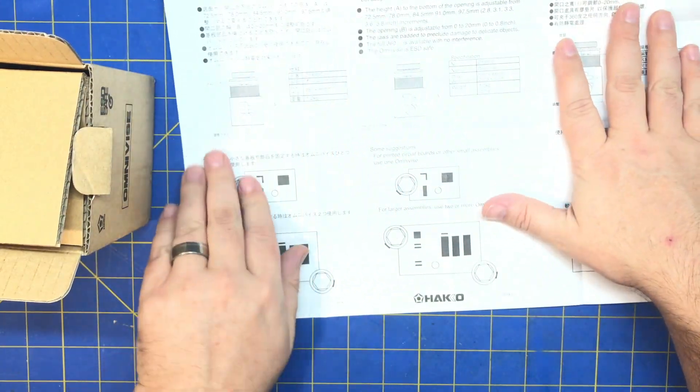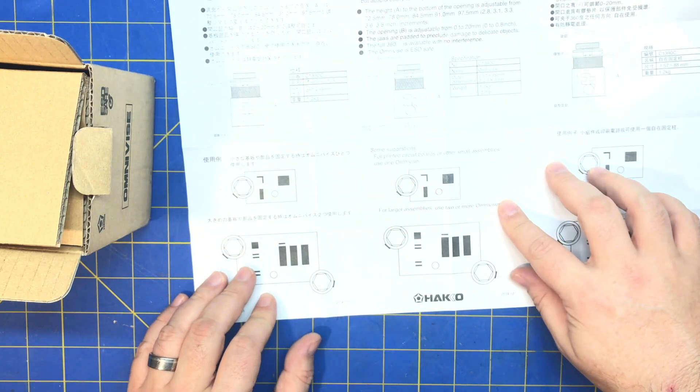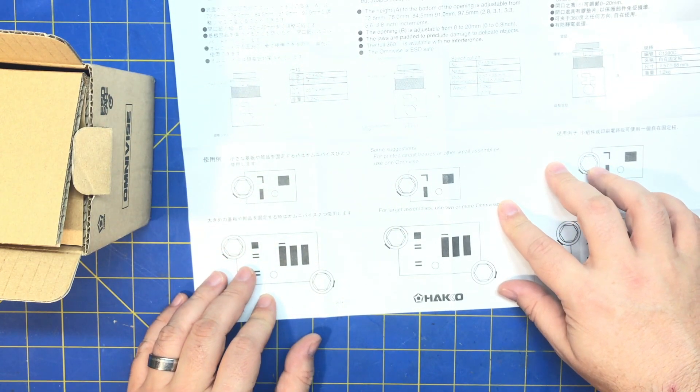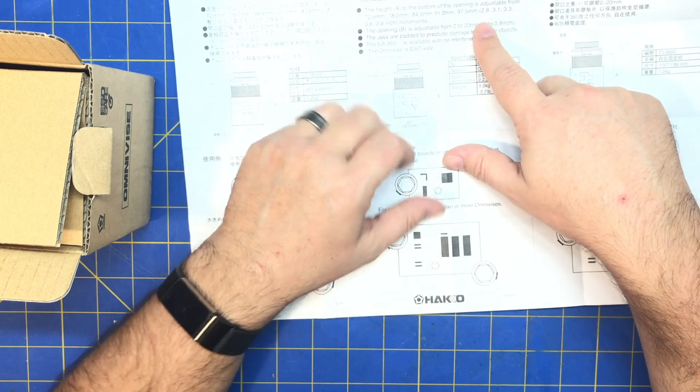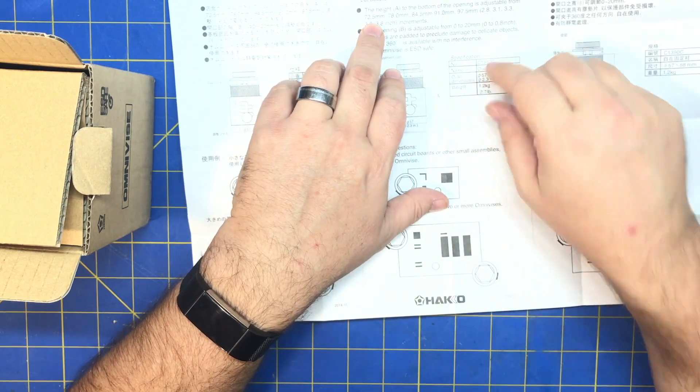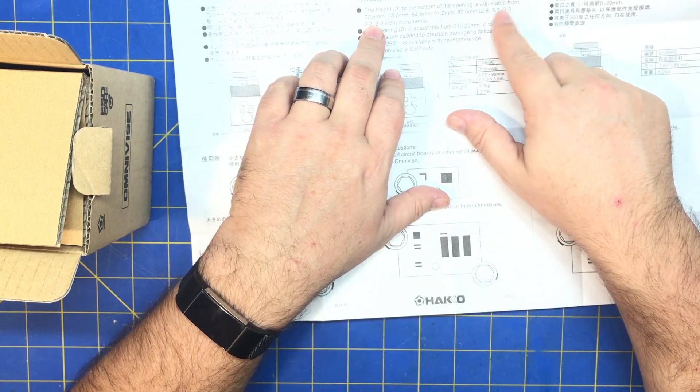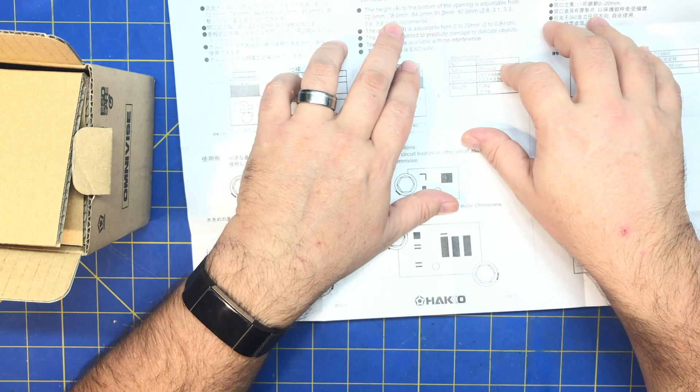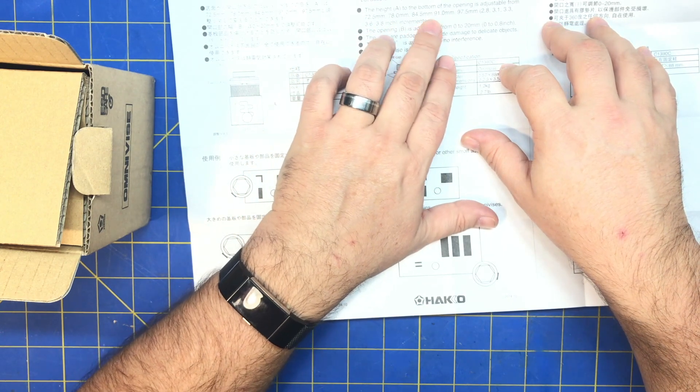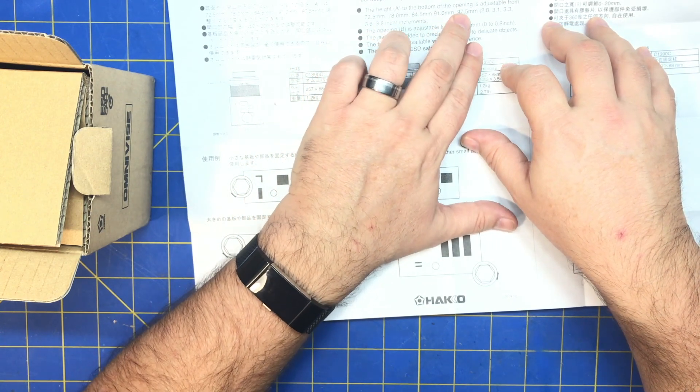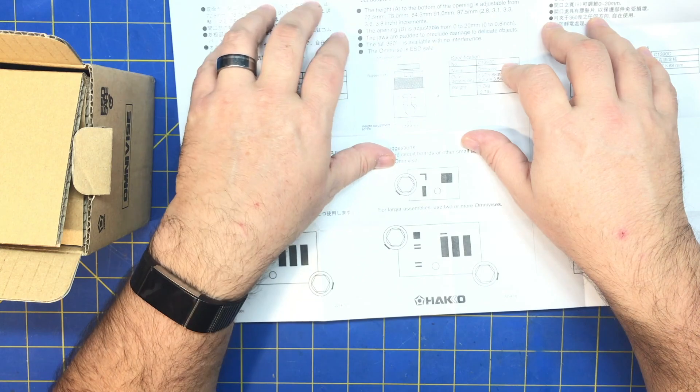So it's Japanese and Chinese and English. Height to the bottom of the opening is adjustable from 72.5 millimeters, 78 millimeters, 84 millimeters, 91 millimeters, 97.5 millimeters.